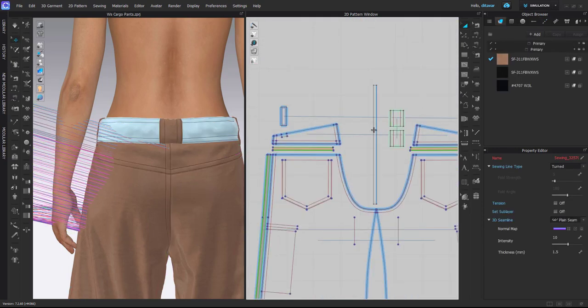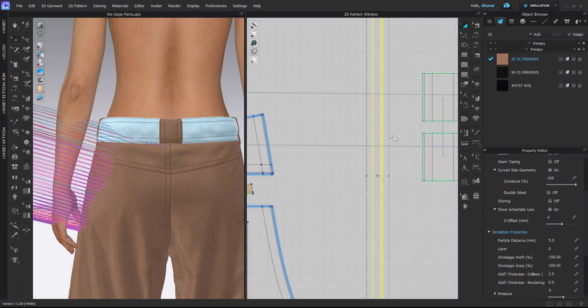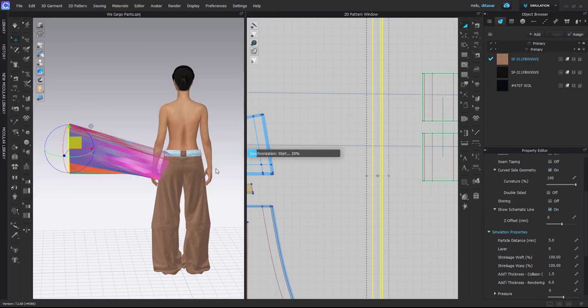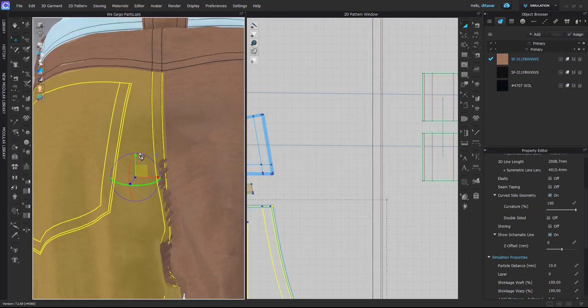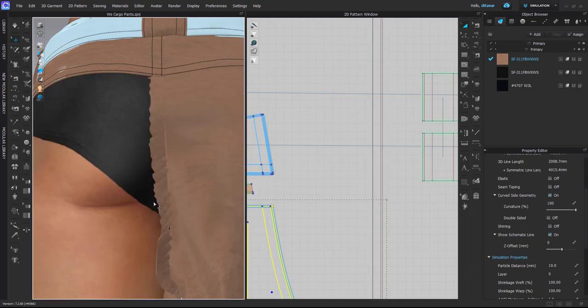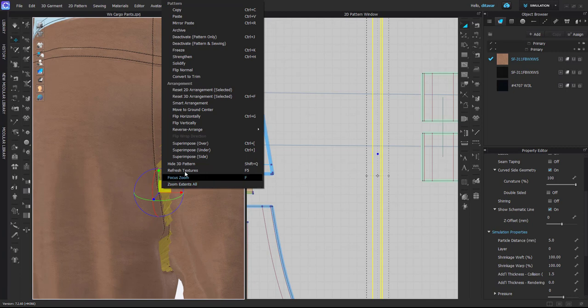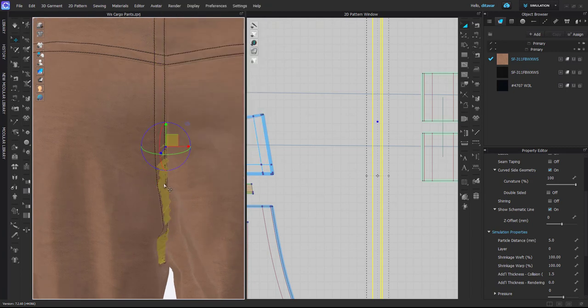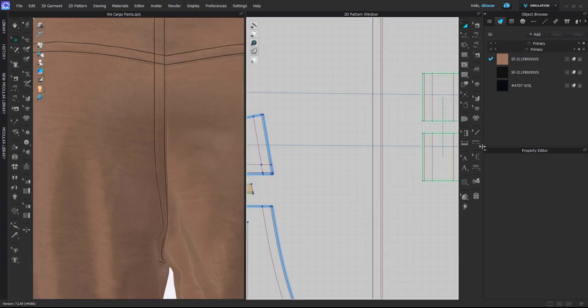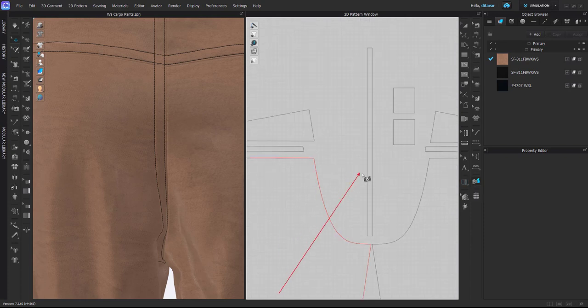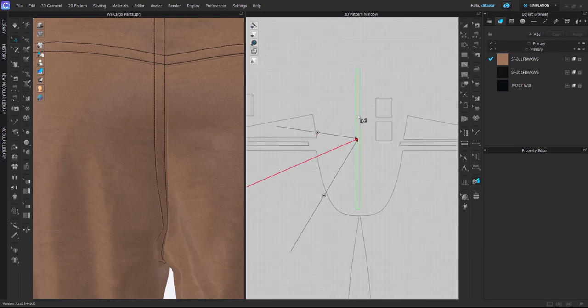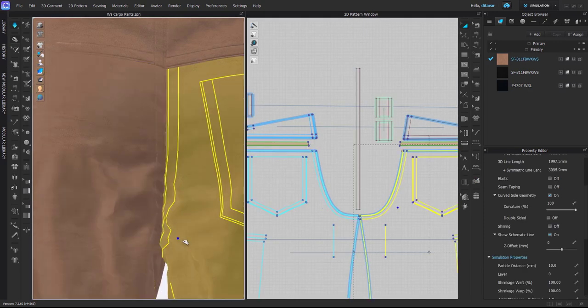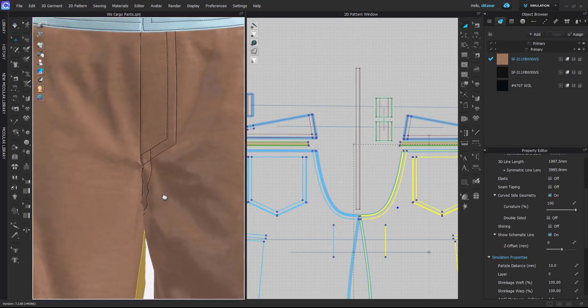Okay, so here what I will already do is reduce particle distance, but because this is a small detail, I also will reduce additional thickness collision to 1.5 and superimpose under. And now this extra piece—oh that's not looking good. So if it's not positioned well, you can do superimpose side and under again, but sometimes you just have to stick with the side and use the set sublayer function to tell the software that these pattern pieces will have to go on top of this tiny pattern piece.